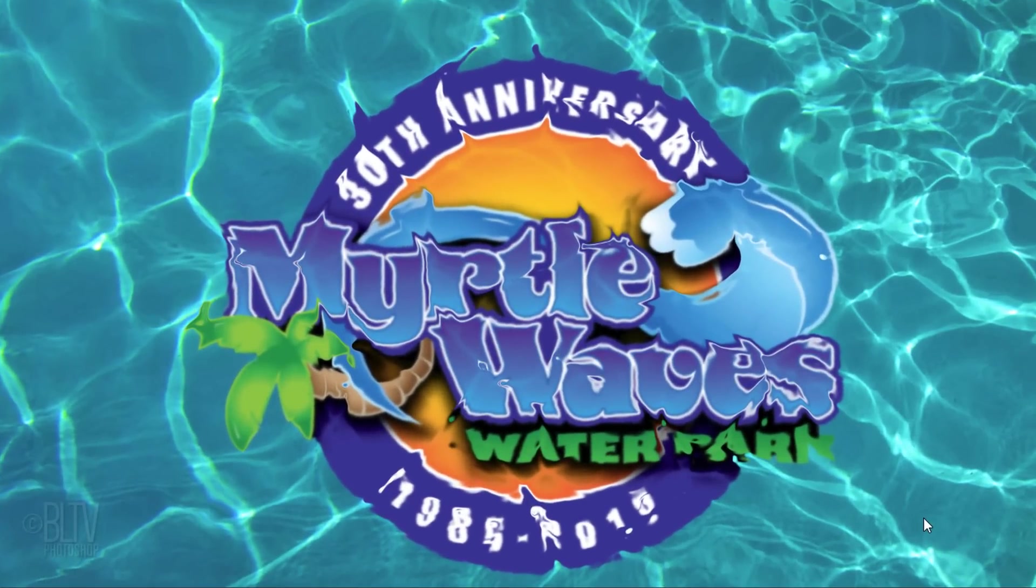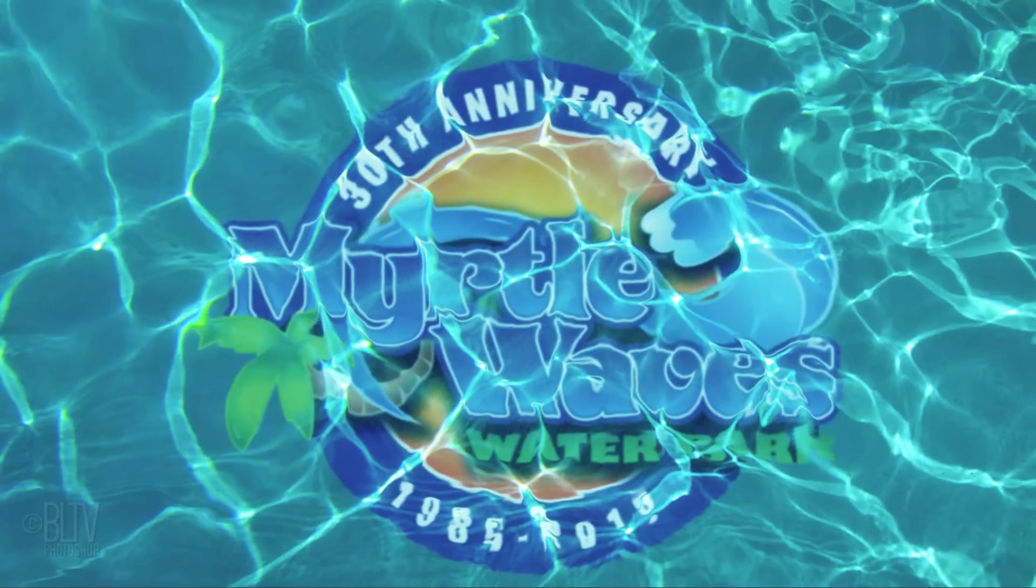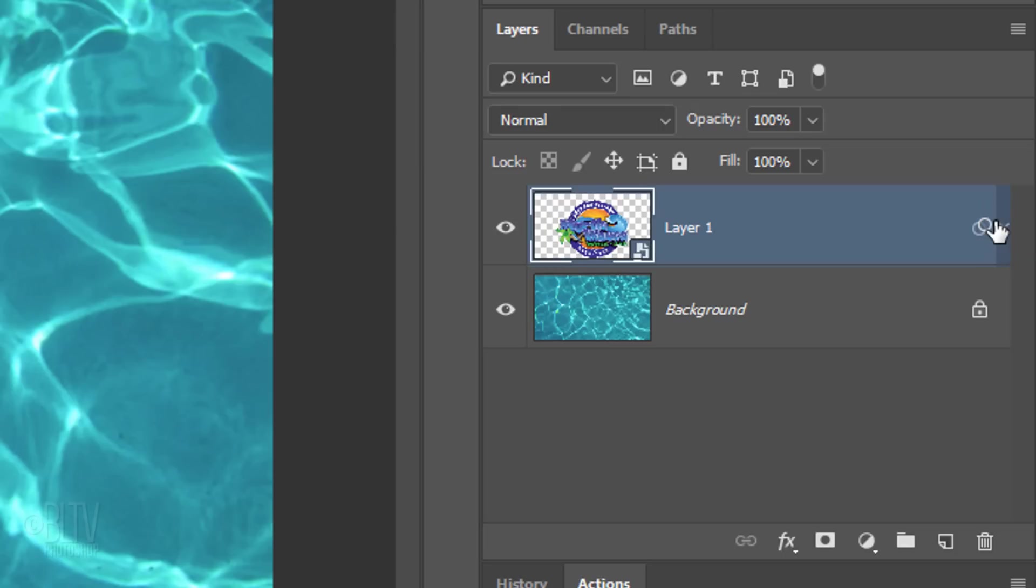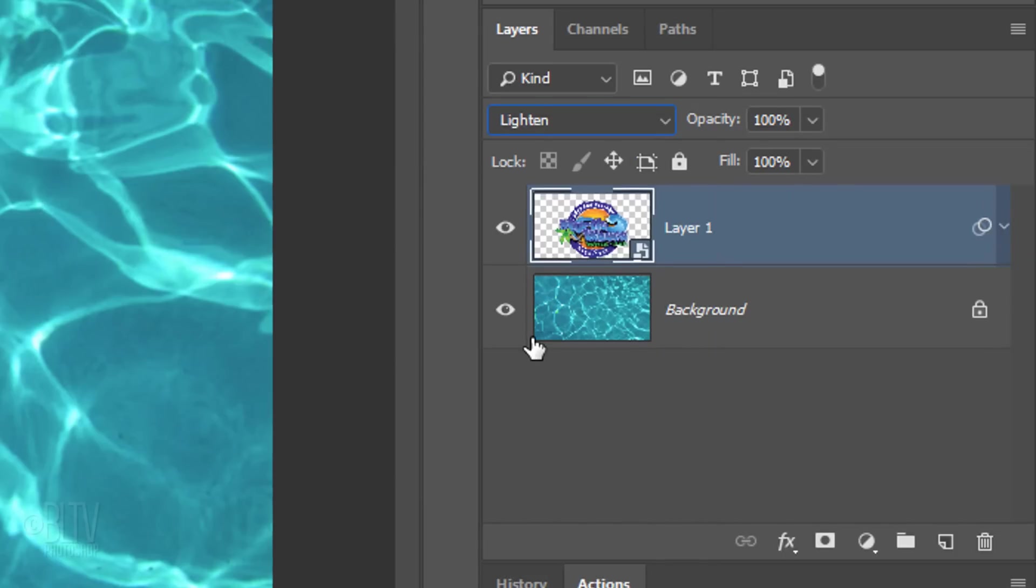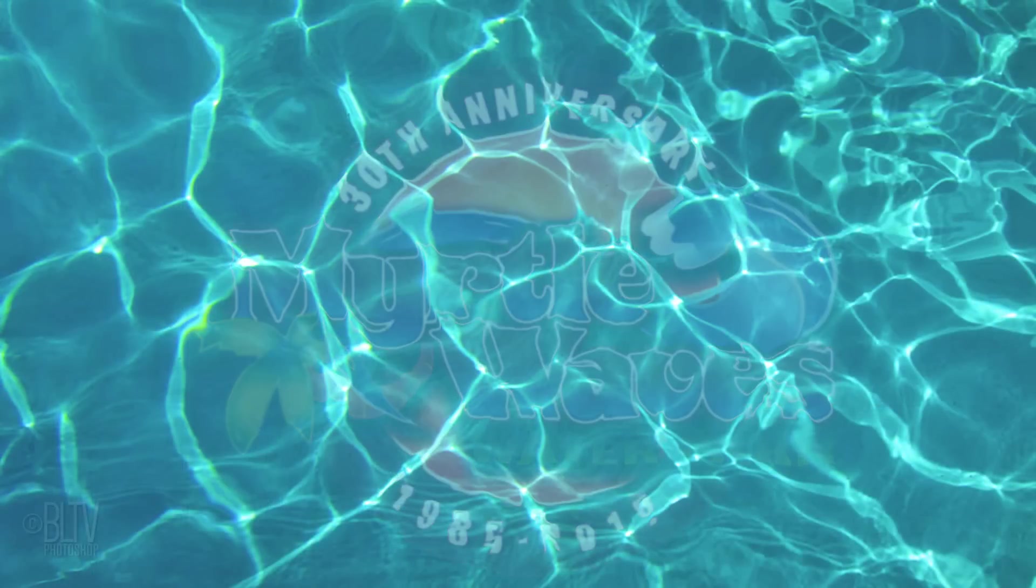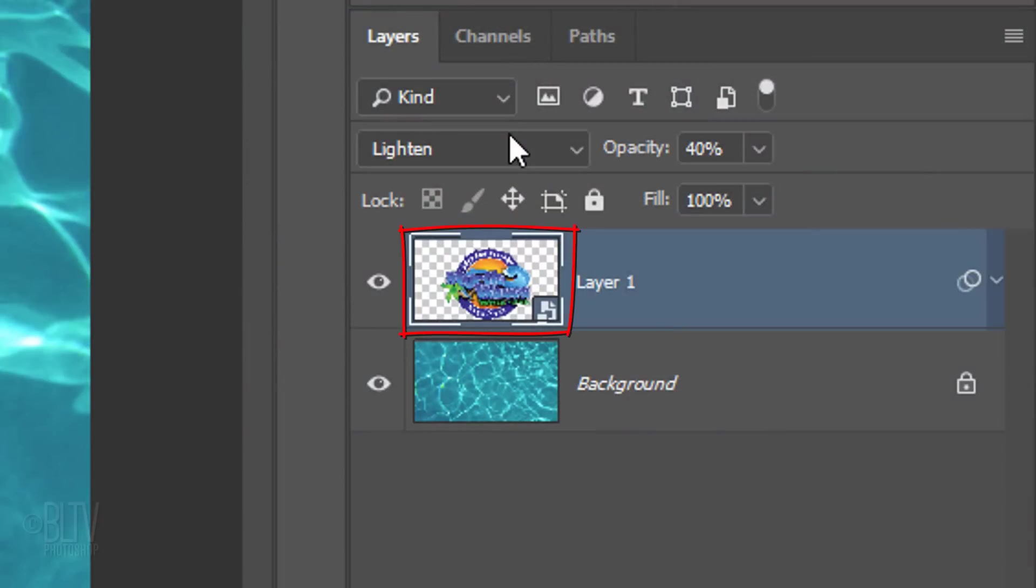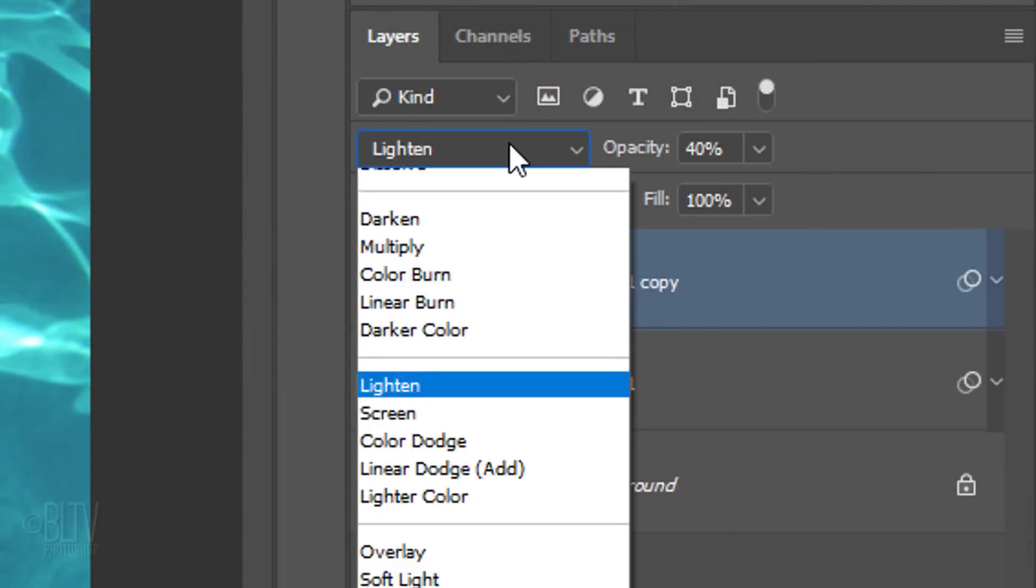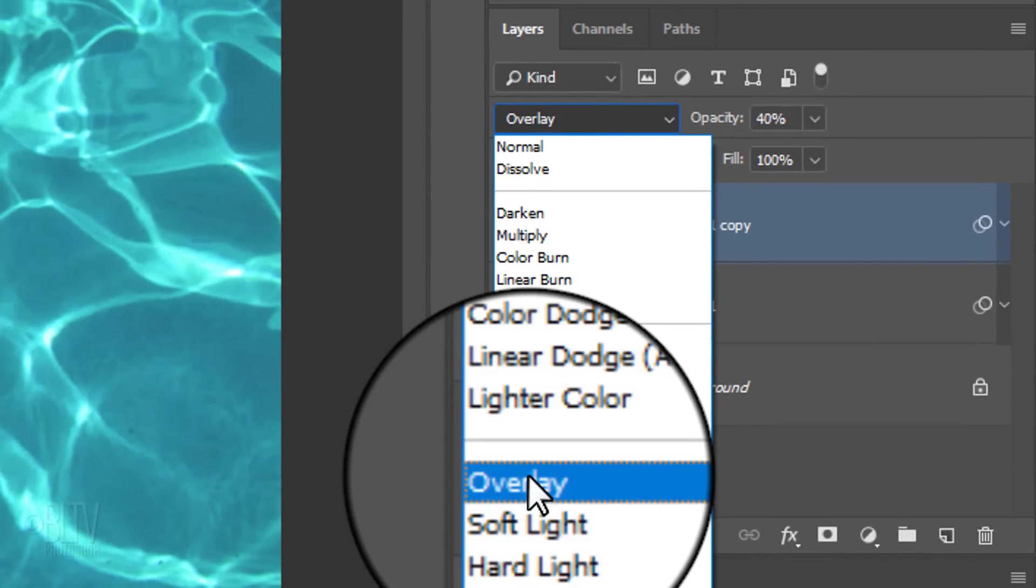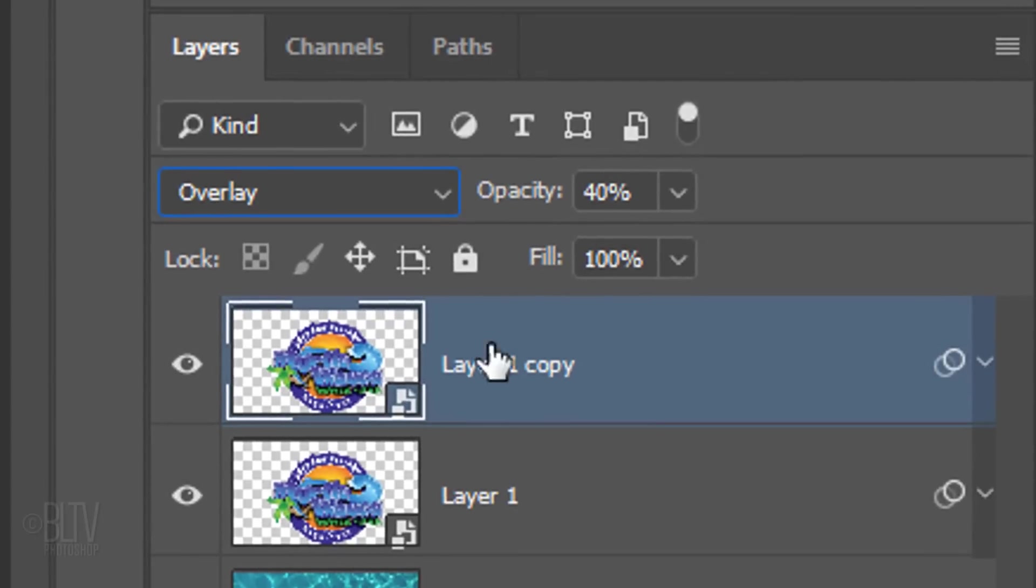Next, we'll make our graphic appear to be on the bottom of the pool. Let's close the effects to save space in the Layers panel. Change the Blend Mode to Lighten and reduce the Opacity to 40%. Make a copy of the layer by pressing Ctrl or Cmd J. Change its Blend Mode to Overlay and reduce its opacity to 70%.